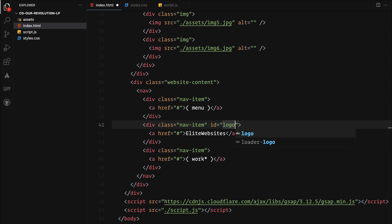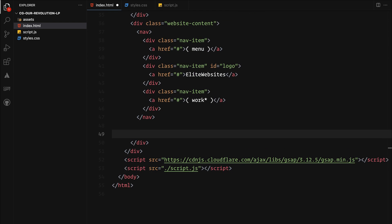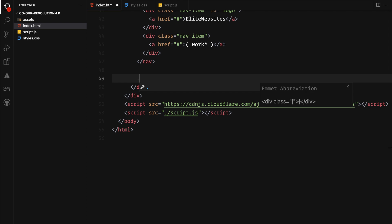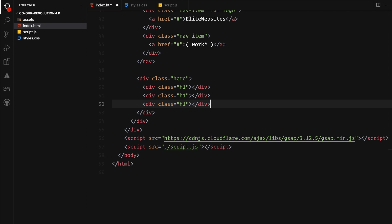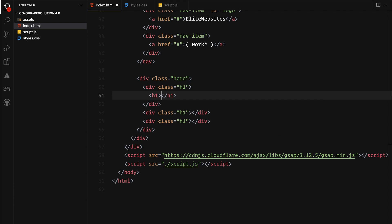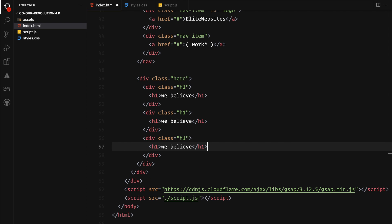After the nav, we will set up our main header. We will create a hero container for this, where we will add three wrappers. Each wrapper will contain a line of our heading text. We are organizing it in this way to make it easier to animate each line with a clip mask later on.